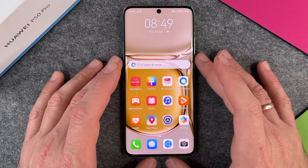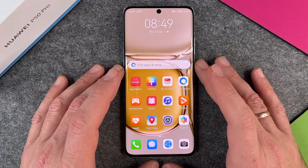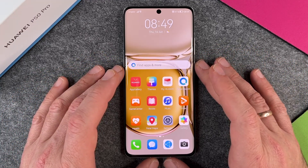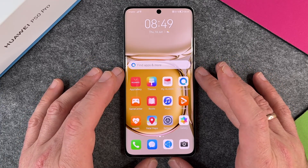Hello together! In this video, I want to show you how to maximize your screen resolution on the Huawei P50 Pro.